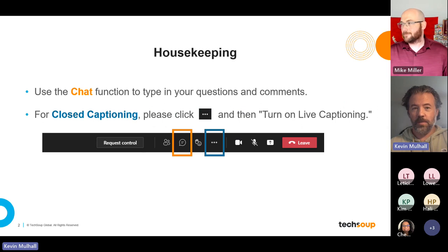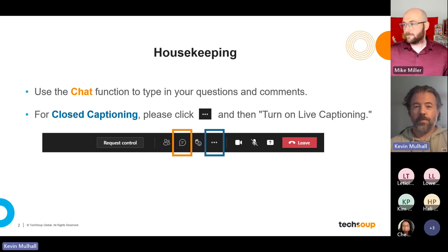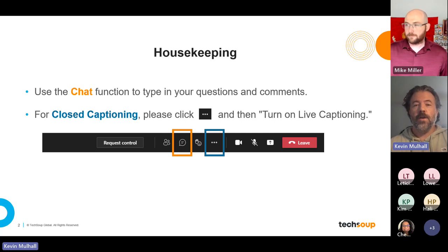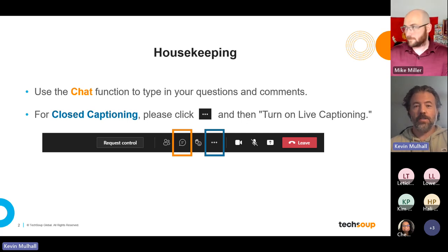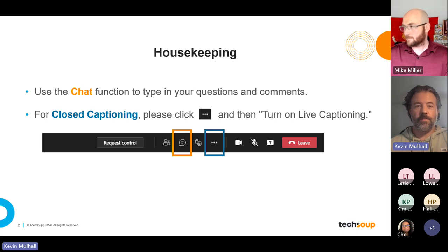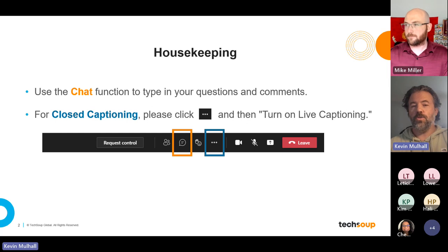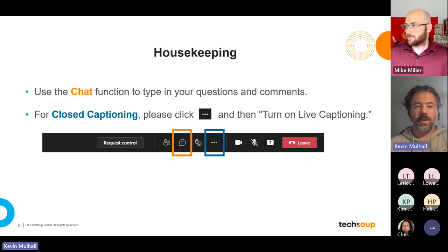This session is being recorded. If you are not comfortable being part of the session while it's being recorded, you're certainly welcome to leave. We will be following up next week with an email containing a link to the recording, as well as the decks that are going to be presented here.